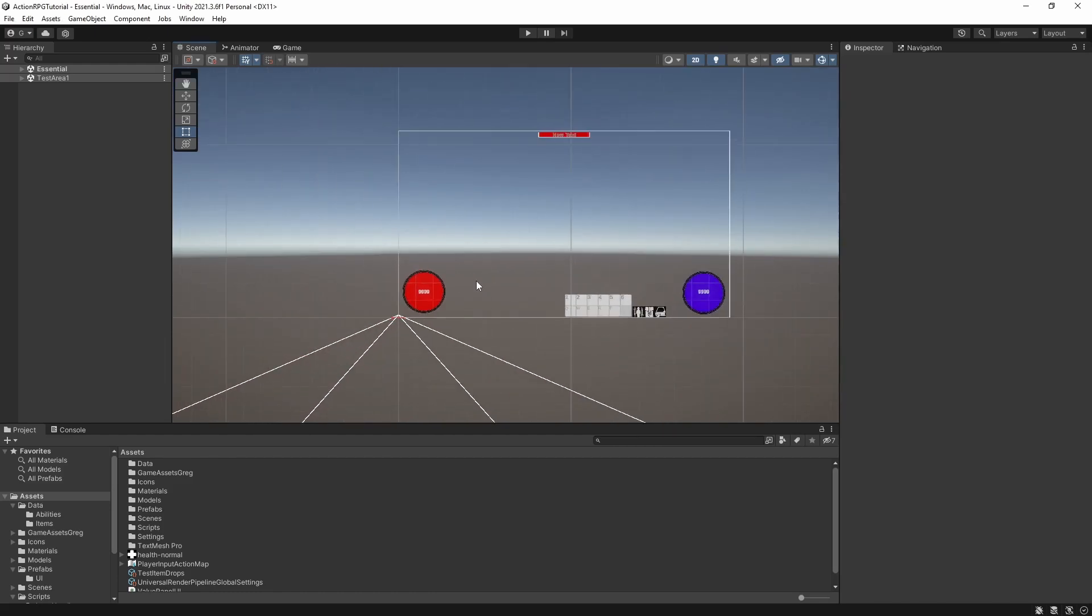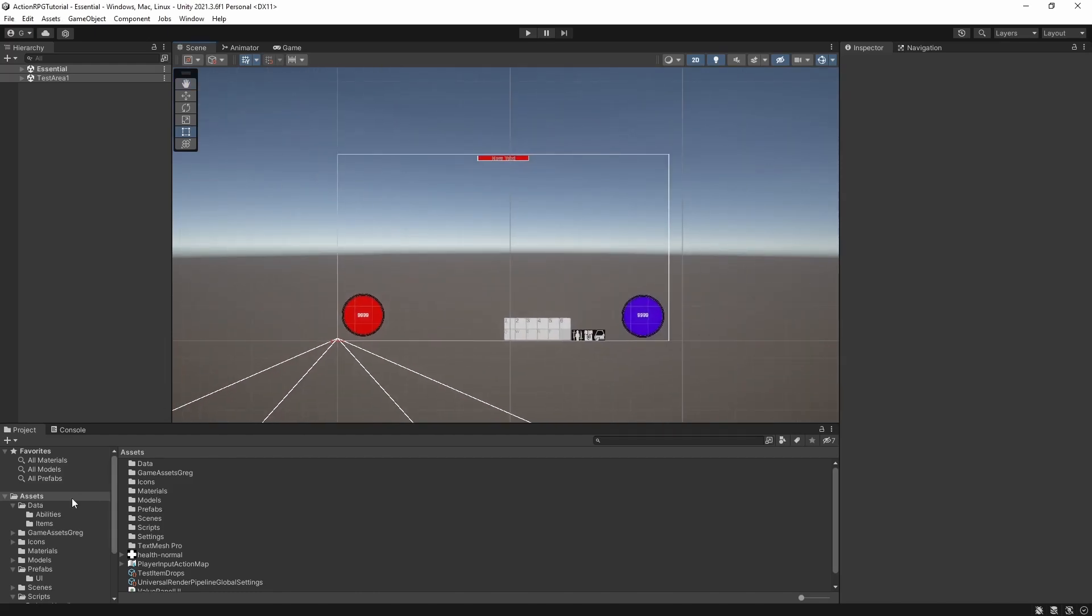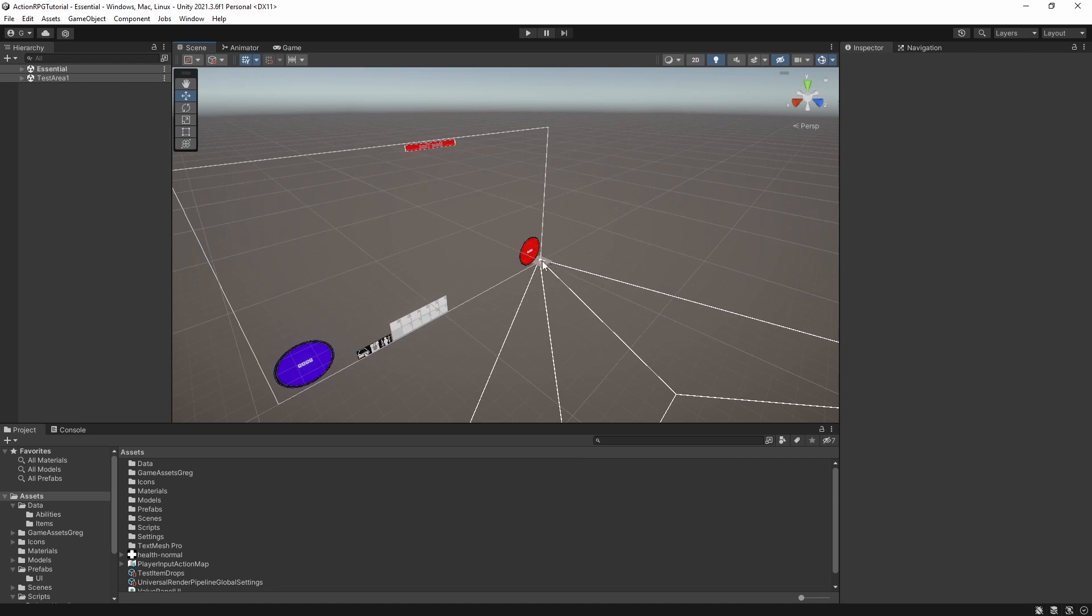Hello everyone, my name is Greg and I devstuff. Welcome to episode 32 of Action RPG game in Unity.